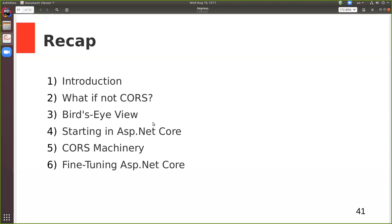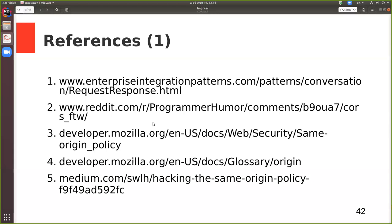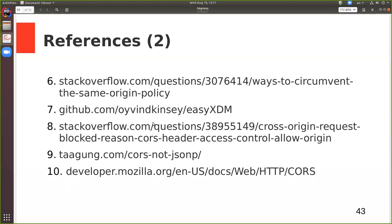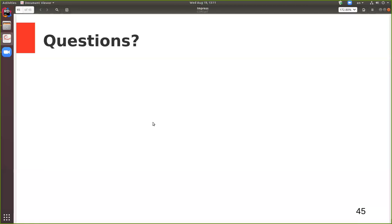This concludes the talk. At the end you can find the list of references — I will share this presentation with you somehow. You can go through them and do your own research if you'd like. I'd be pleased to answer your questions if you have any.